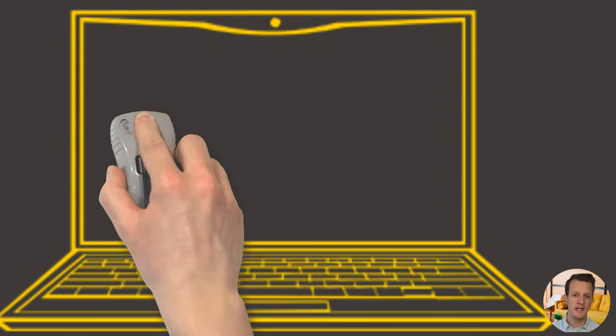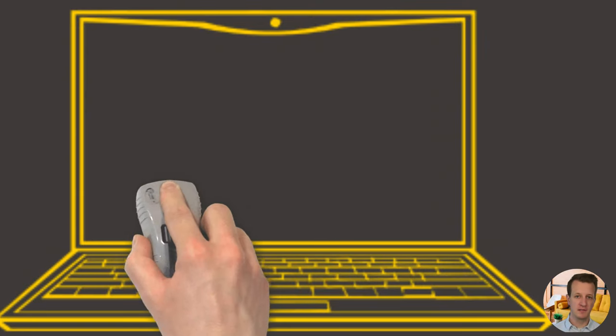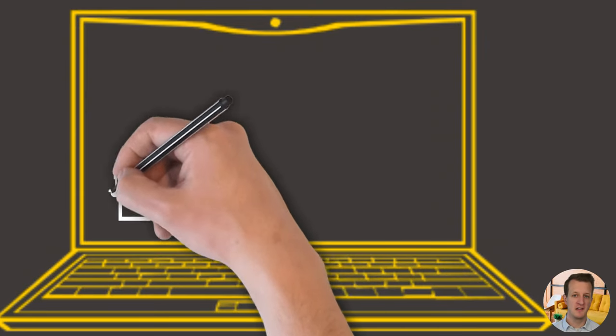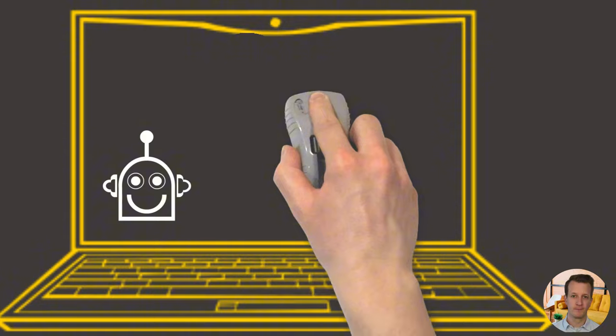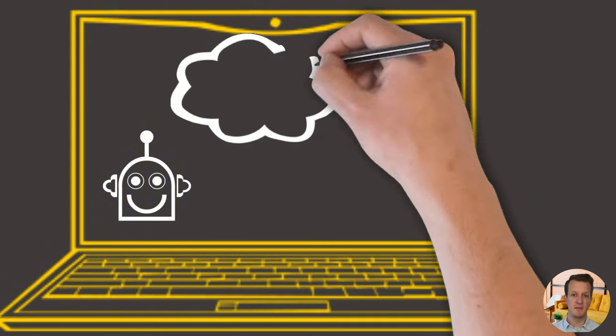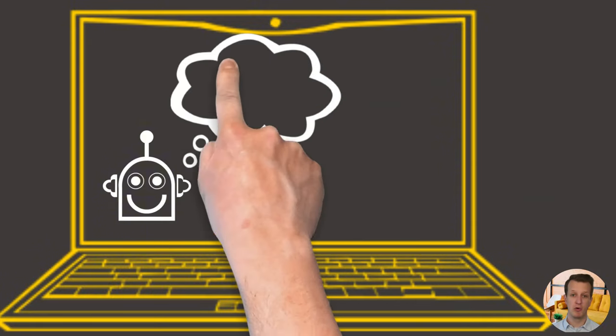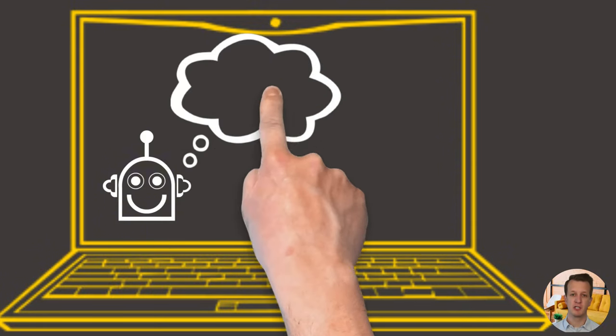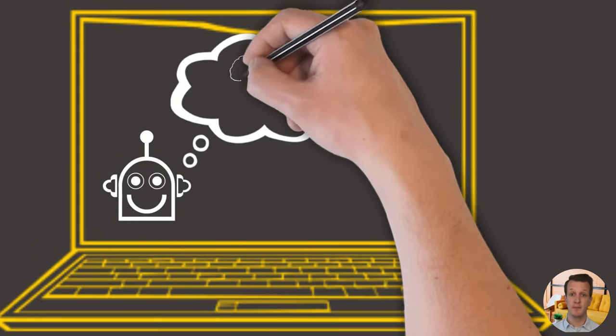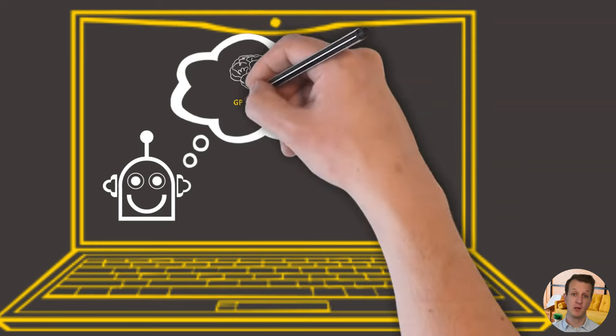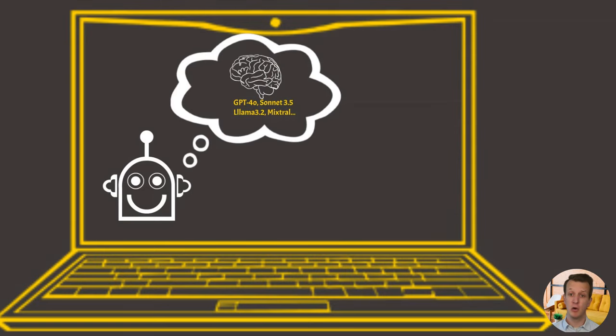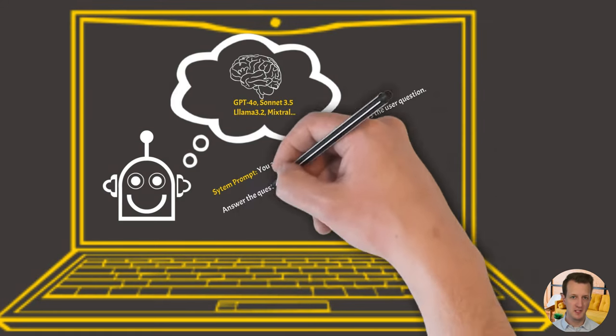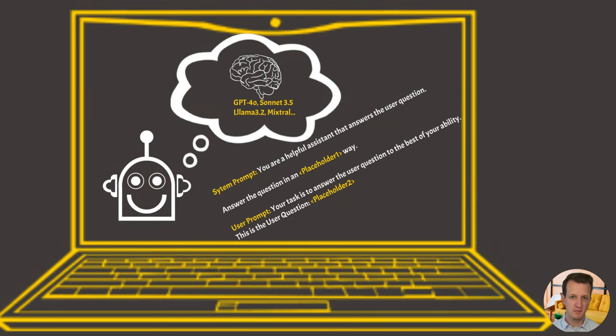So one individual AI agent you can see as a program, and the brain behind this program is a large language model like GPT-4, Claude 3.5 Sonnet, or any other LLM. Each agent will have a specific system prompt and a specific user prompt that is optimized to fulfill a certain task.